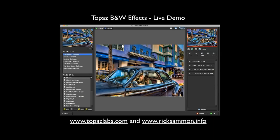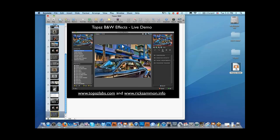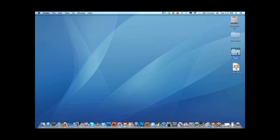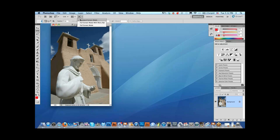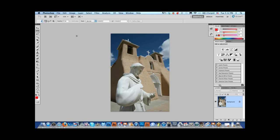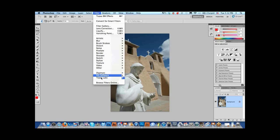That's it for the keynote — we're going to get into the live demo now. You can see the Topaz website and my website at the bottom. Everyone who comes to my workshops and seminars is a student for life, so if you have any questions, you can ask me after the fact. When you're working on an image, you should always have a nice plain background, whether you're working in Lightroom, Photoshop, or Aperture, so you don't get distracted. Let's go right down here to Black and White Effects.